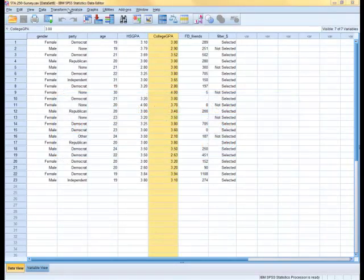Derivatively, the alternative hypothesis would be that there is a statistically significant correlation between age and college GPA. Note that my alternative hypothesis is a two-tailed hypothesis that goes both ways — either the younger you are the higher the college GPA, or the older you are the higher the college GPA. So we're going to get a p-value that is a two-tailed p-value.